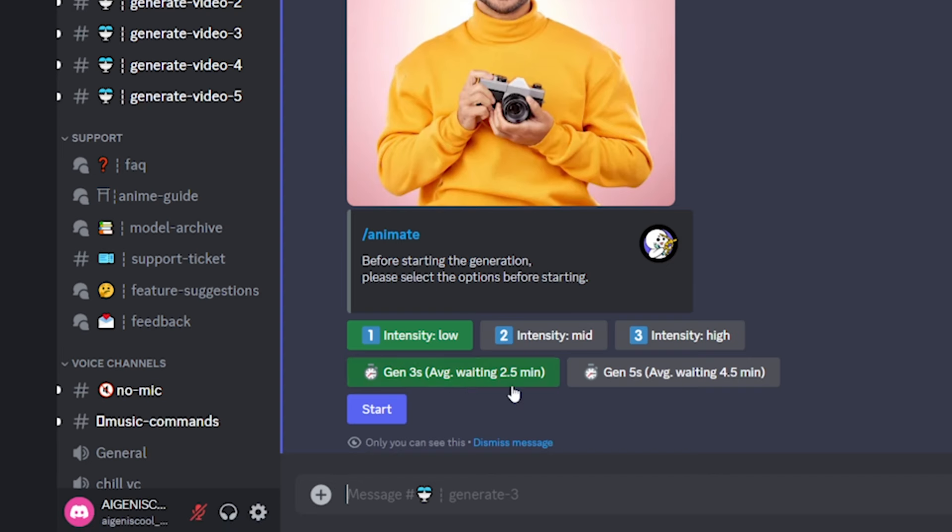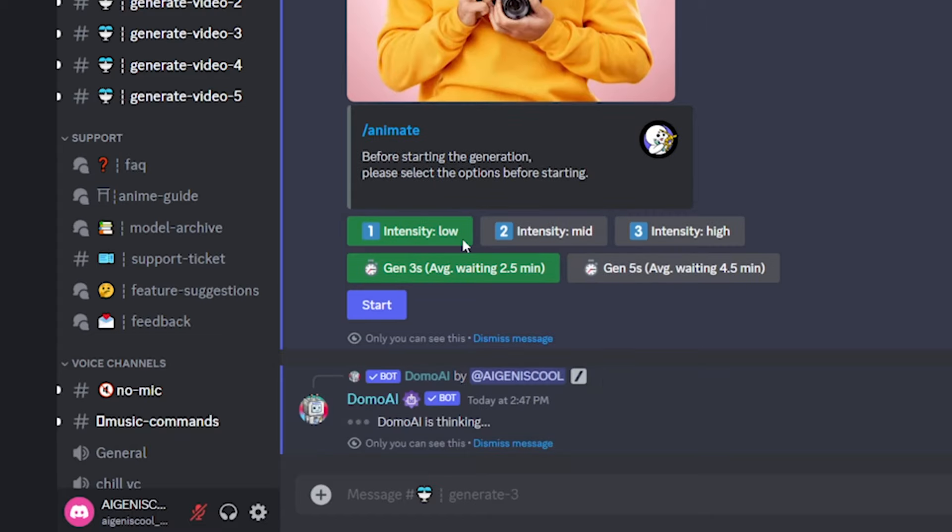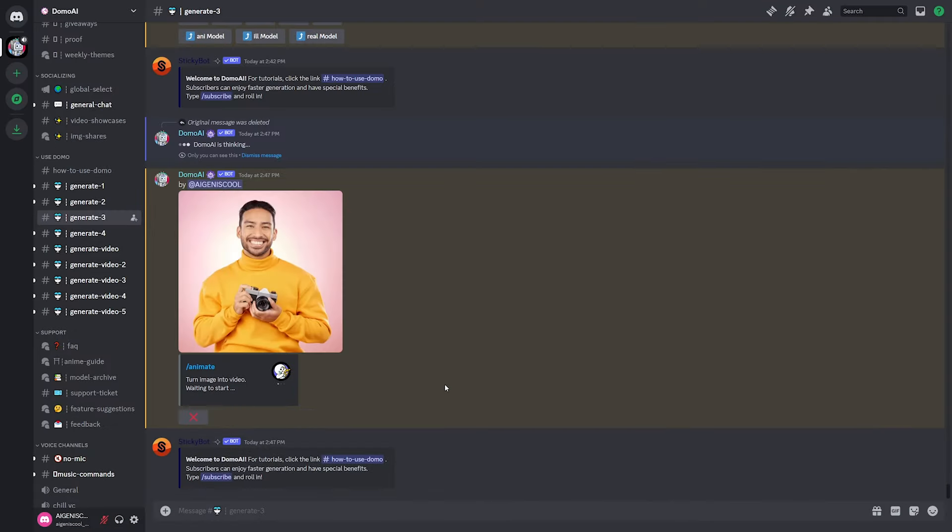But as you can see, it's going to take a little bit of time. And the longer time you go, the longer the wait is going to be. So that's just how it's going to work. So you just hit start whenever you have your settings. And then it's just going to load.